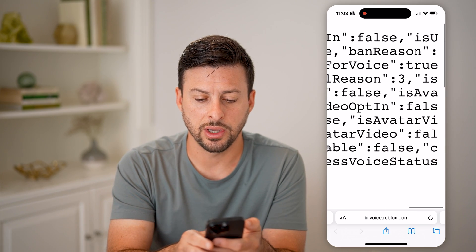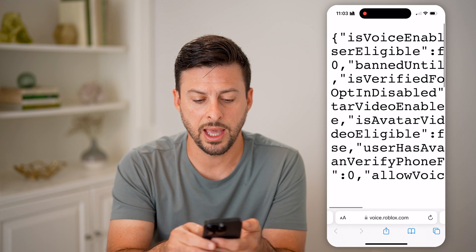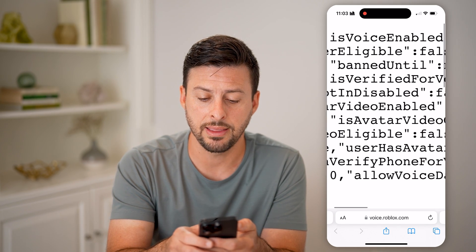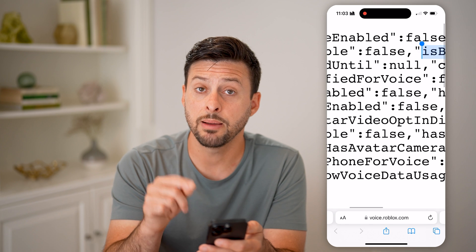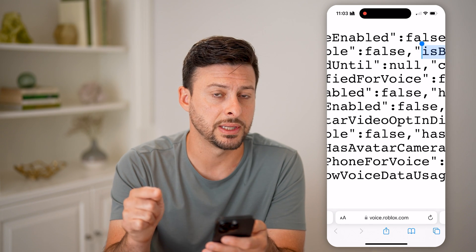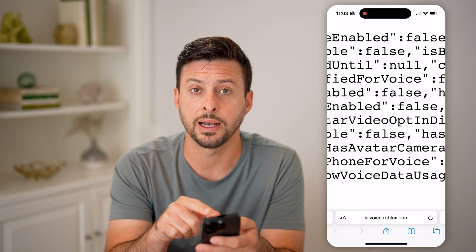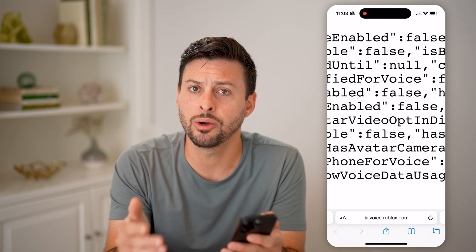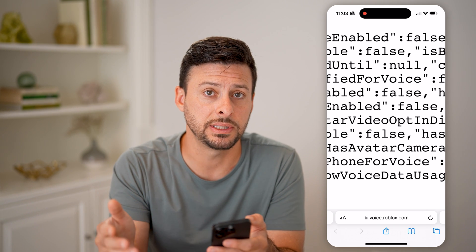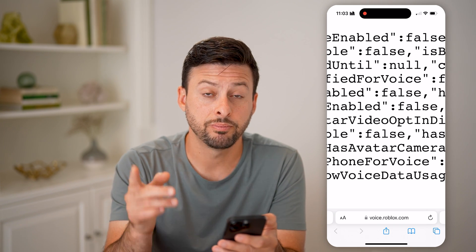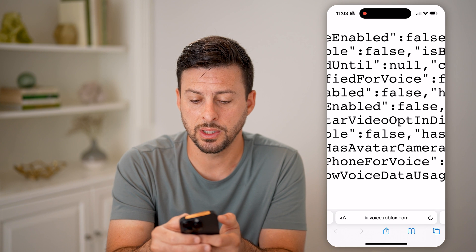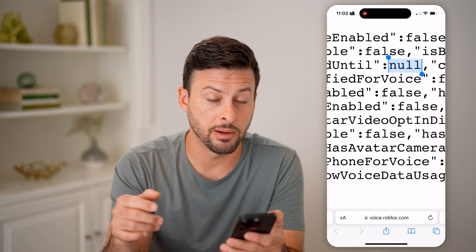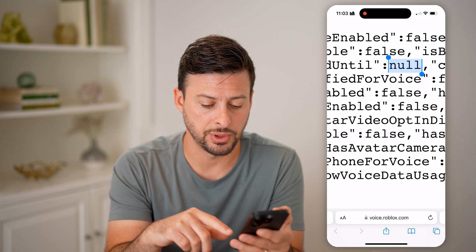You can also look at the banned reason field. And it will show a 'banned until' value — if you're not banned, it won't have a string of numbers. But if you are banned, it will have a string of numbers that don't make much sense at first glance. What you're going to do is copy that string of numbers and go to another website.